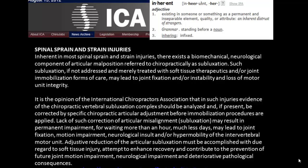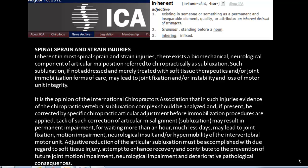So if we can measure, grade, and locate the severity of a sprain, we can measure, grade, and locate the severity of a spinal subluxation. The policy also states that such subluxation, if not addressed and merely treated with soft tissue therapeutics or joint immobilization forms of care, may lead to joint fixation or instability and loss of motor unit integrity.